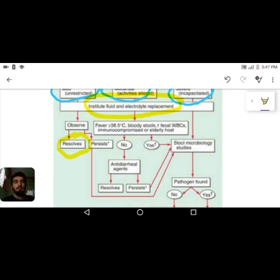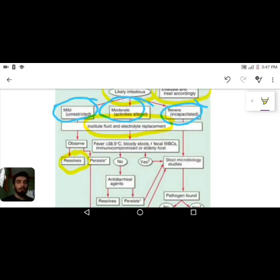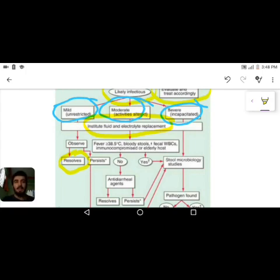If the child is not improving, we monitor closely and send a stool sample to the microbiology lab to identify the specific causative organism. For moderate diarrhea, we also begin with fluid and electrolyte replacement. In severe diarrhea, the same treatment is initiated, but the child may have altered activity, lethargy, altered sensorium, or dehydration.